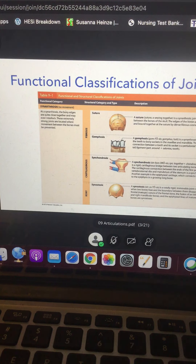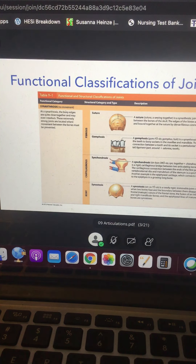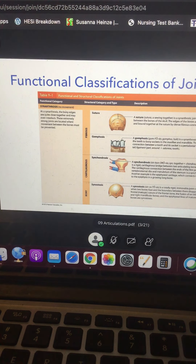The student clarifies: the book says S-Y-N means together, but the instructor keeps saying immovable. The instructor confirms: it means the bones are stuck rigidly together — so together that they're immovable. Greek prefixes often had multiple meanings.